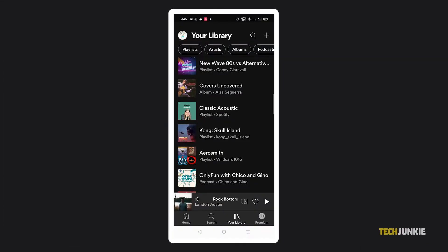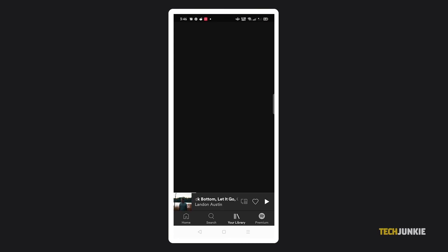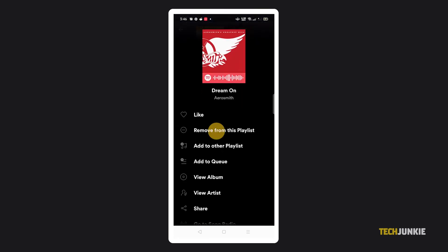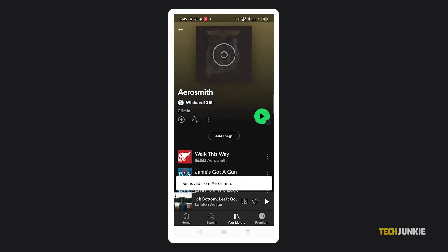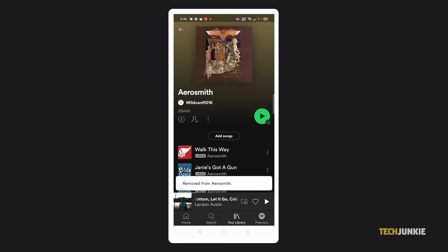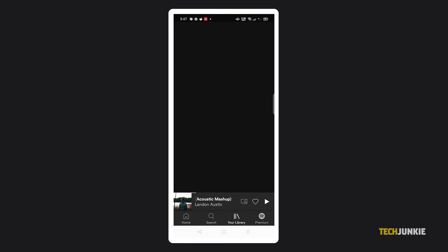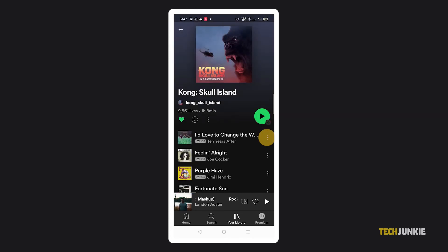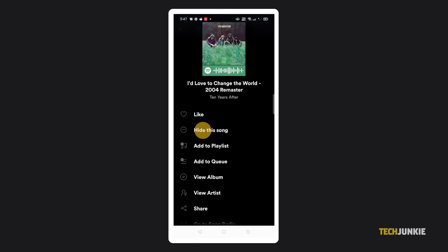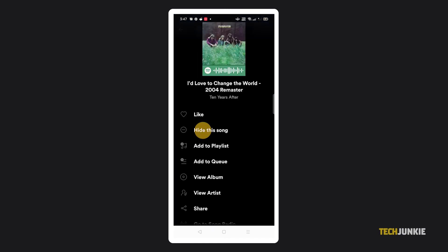If you're using Spotify's mobile app to edit your playlists, navigate to the playlist you want to edit, tap on the triple-dotted icon next to the song, and select Remove from this playlist. Rinse and repeat to delete multiple songs. If you're attempting to edit a playlist you haven't made, the option to Hide this song appears instead.